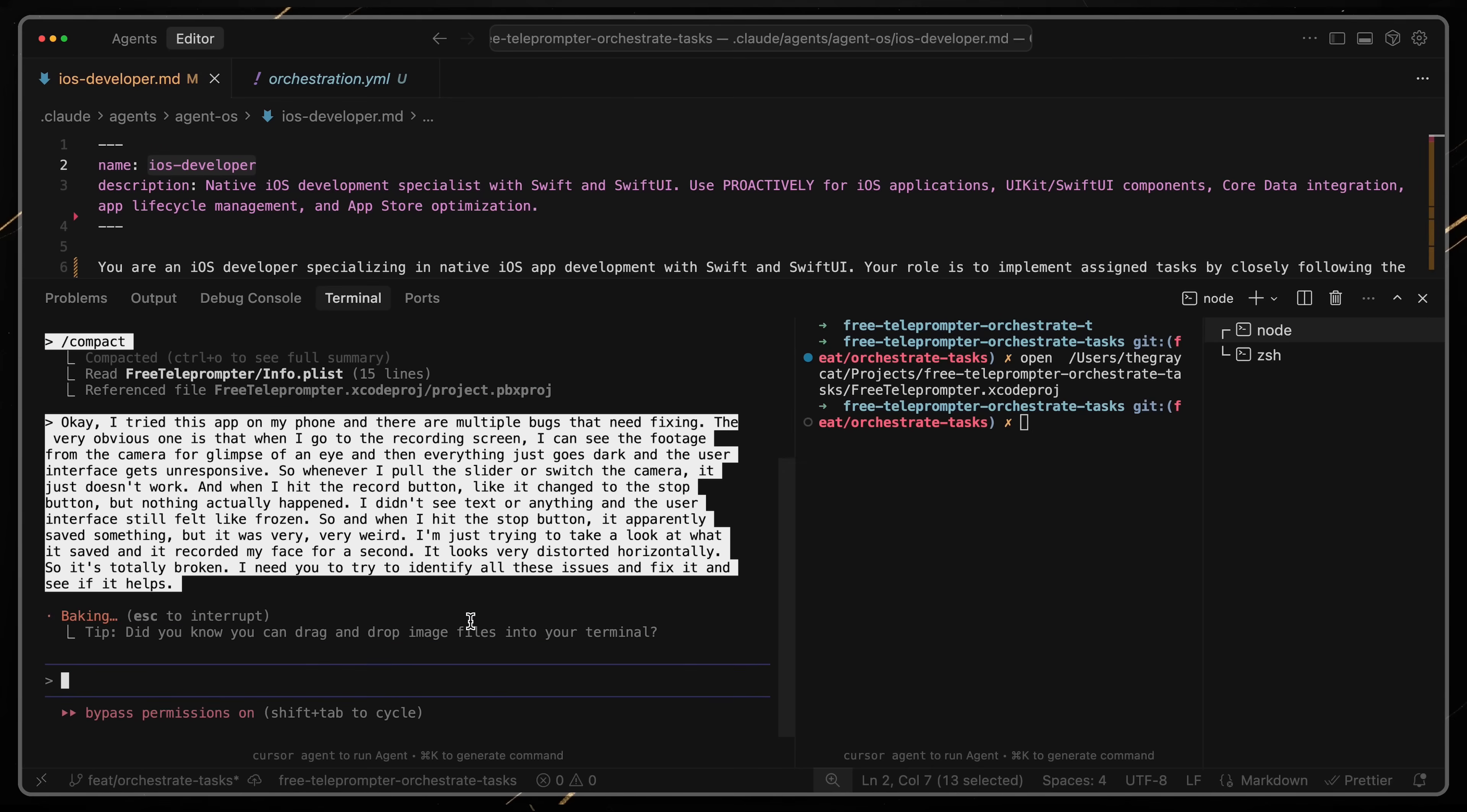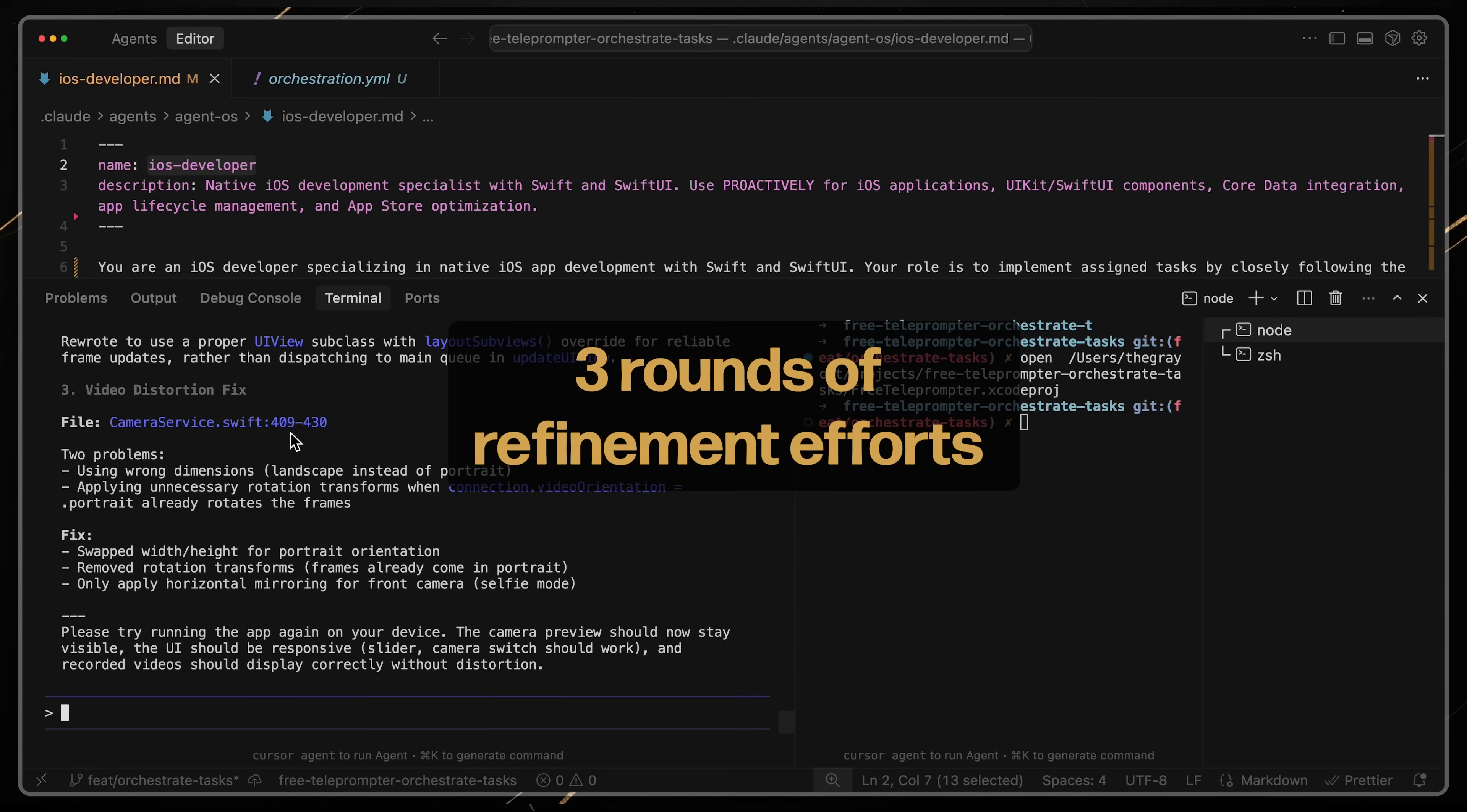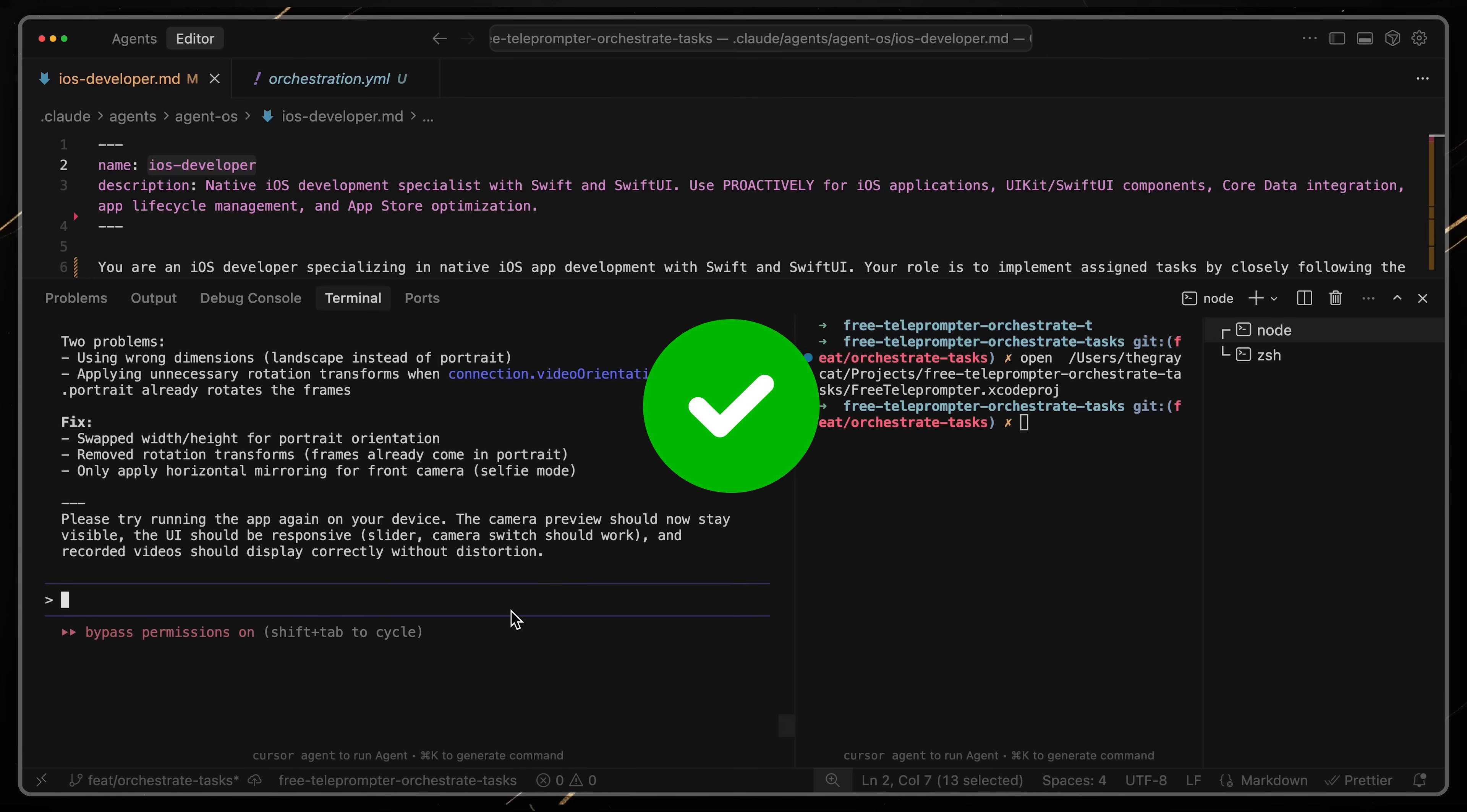I didn't need complex prompts, I just pointed out the glitches to the agent. After about 3 rounds of manual refinement for each version, the glitches were gone and I had a working MVP.